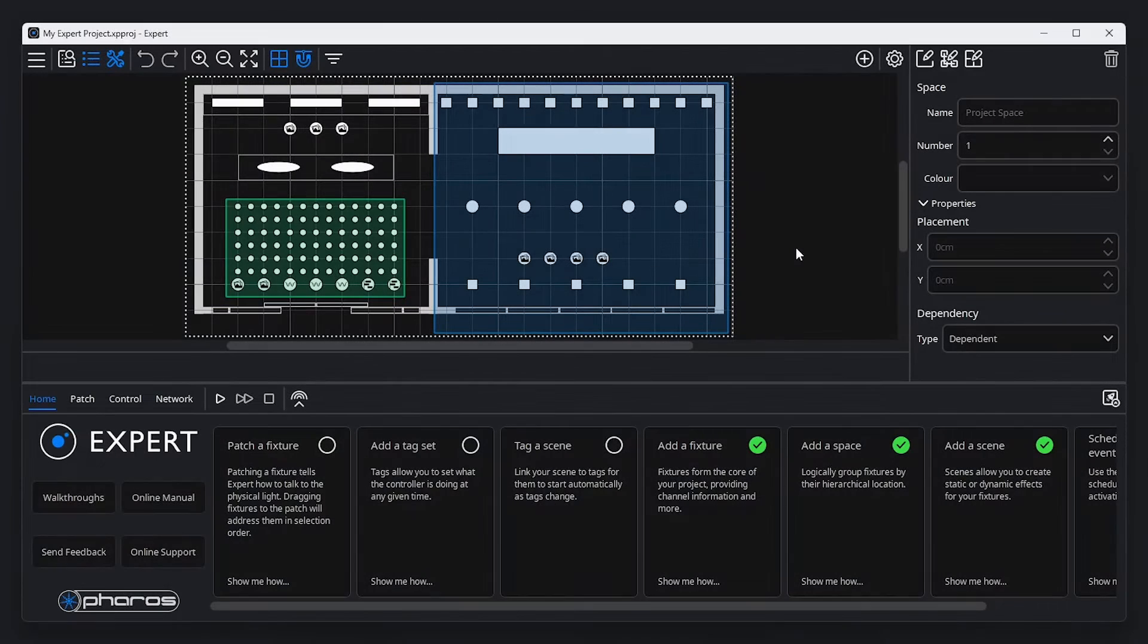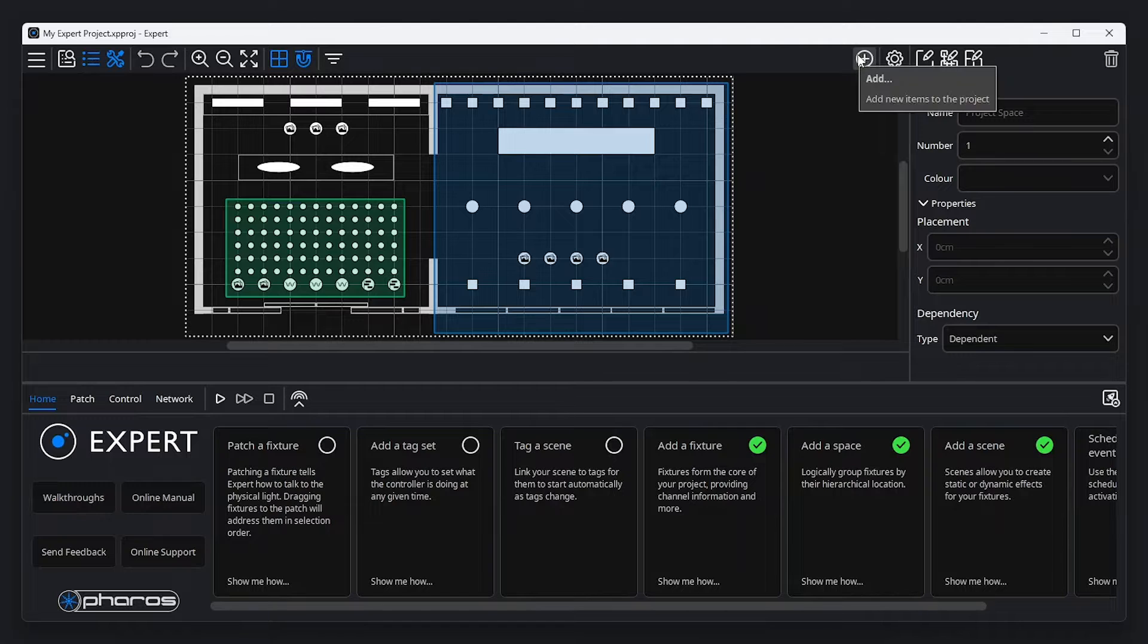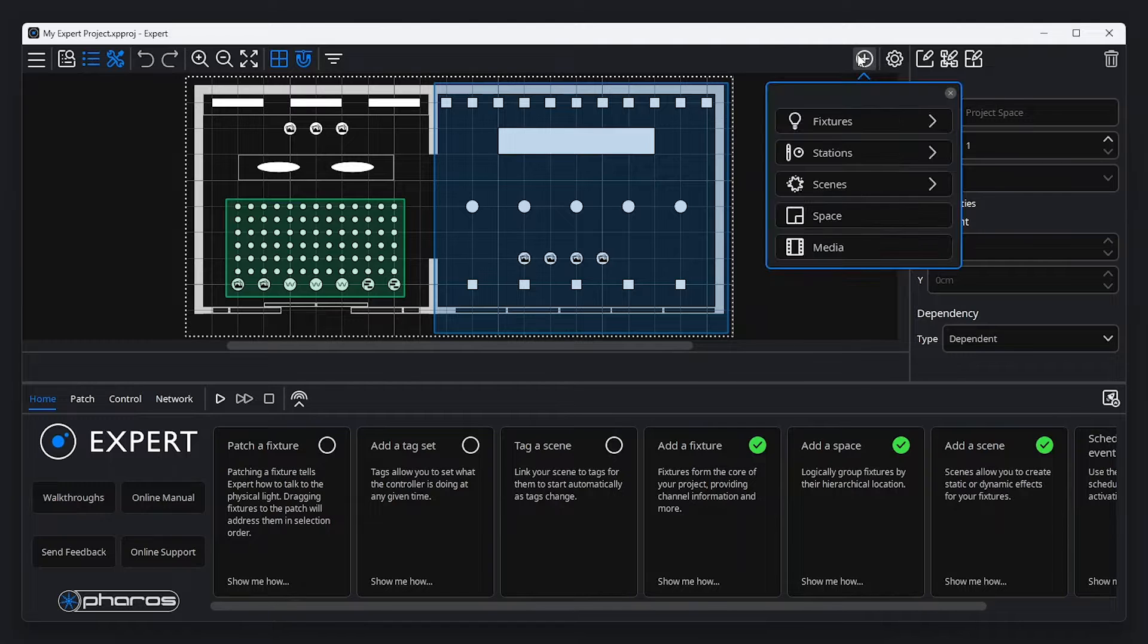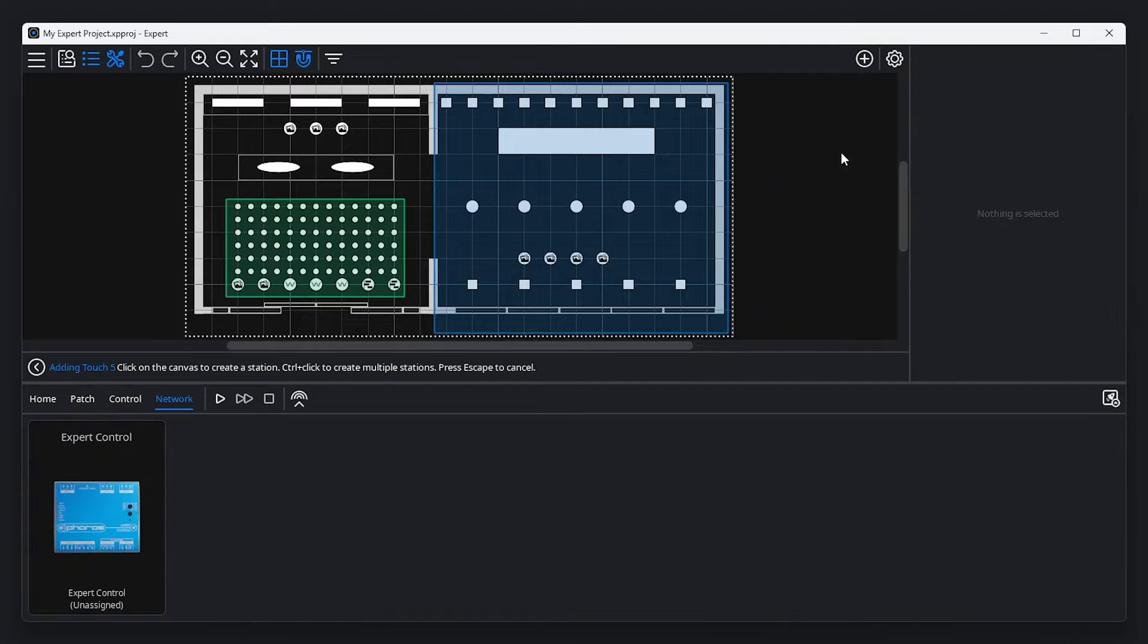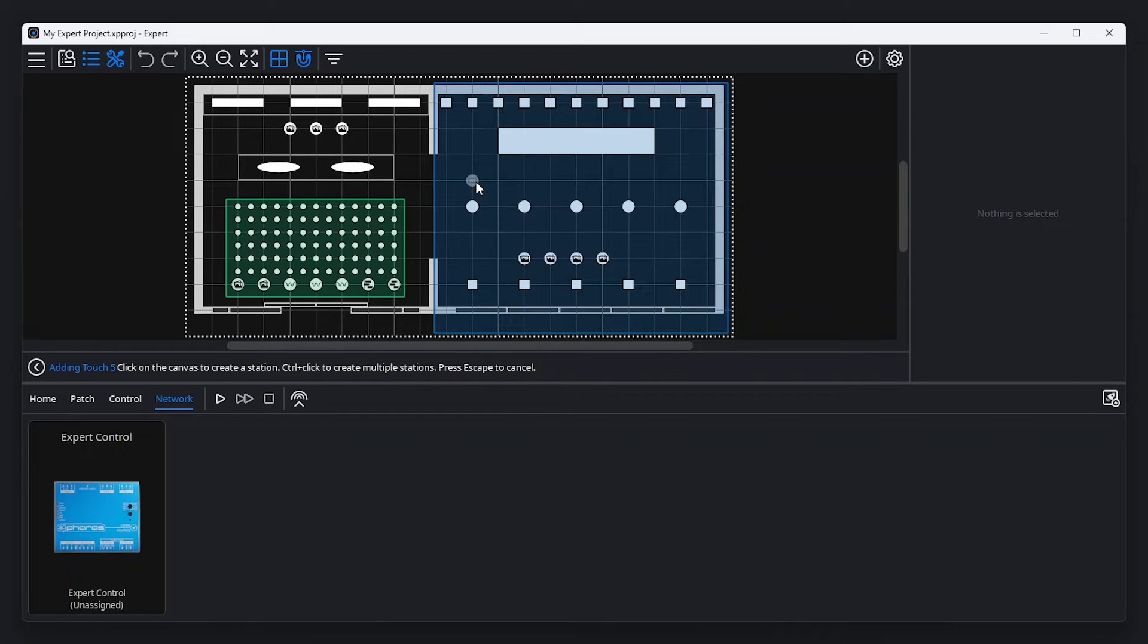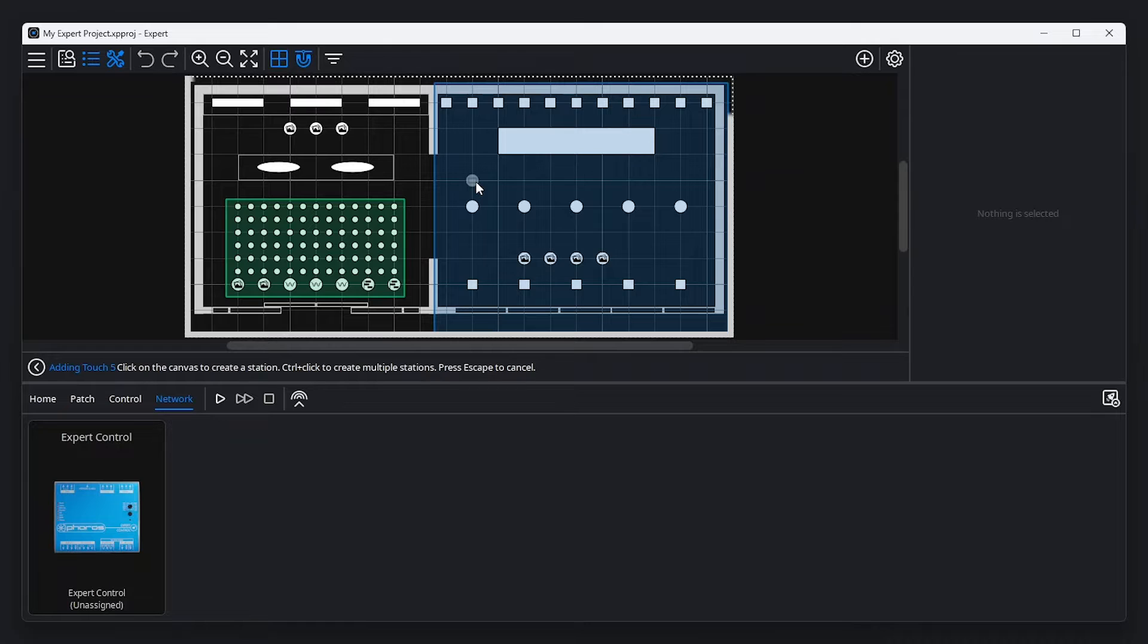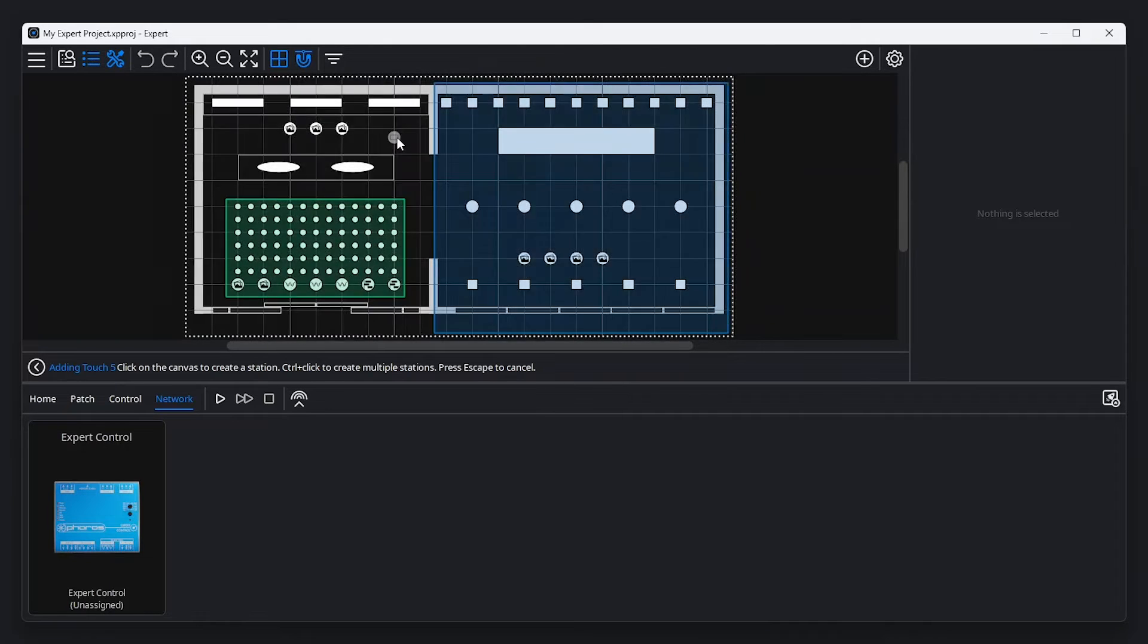Setting up Expert Touch is very simple. To add an Expert Touch to your project, click the add items button in the canvas toolbar and select stations. From here, you can select your device and add it to a space by clicking your location on the canvas. A touch station will show controls for the space in which it is placed on the canvas and any child spaces. If your touch station needs controls for the entire project, place it in the project space.